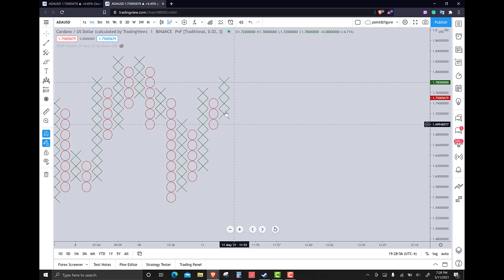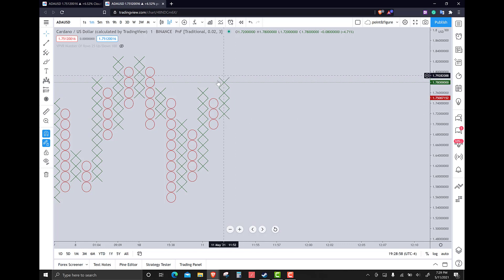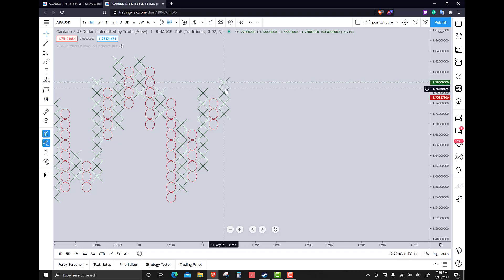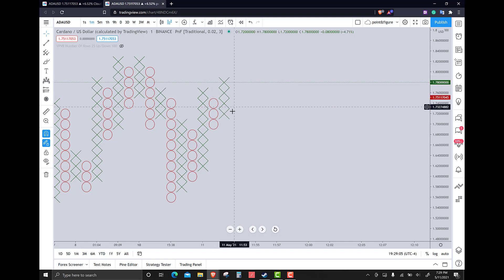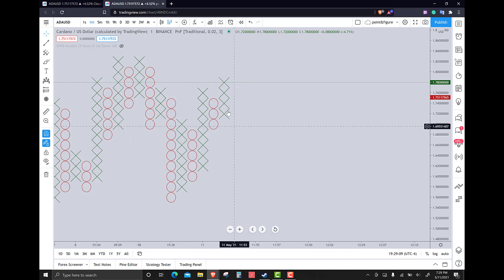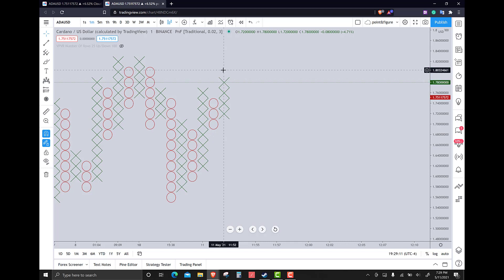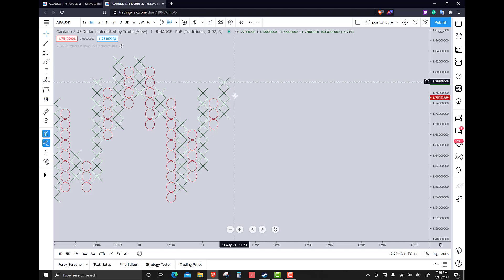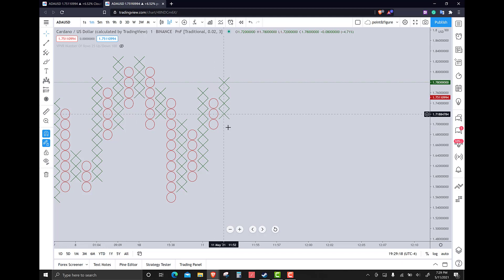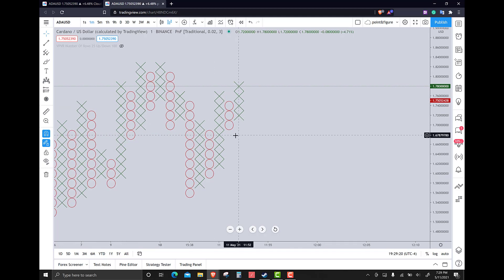A bull trap pattern occurs when you have a bullish entry, but then the next column of O's turns into a sell entry. That is a bull trap. If we get another X above it and then the same thing happens, that's called a fakeout. Those are worse in point-figure charts.